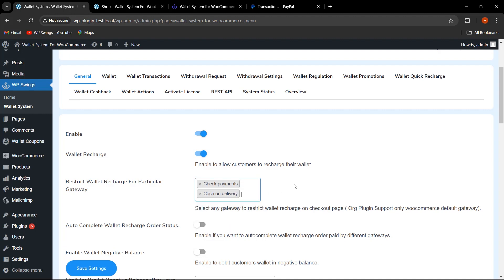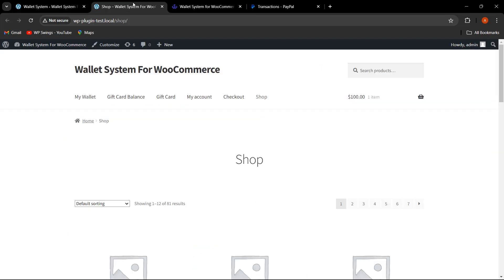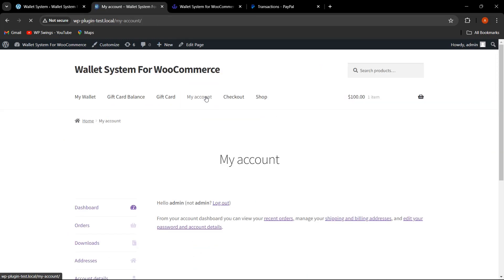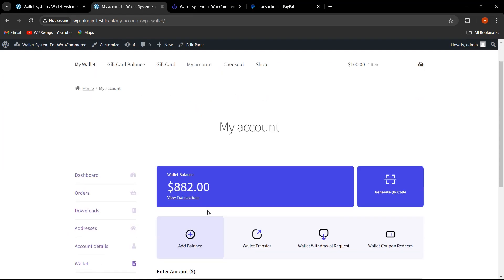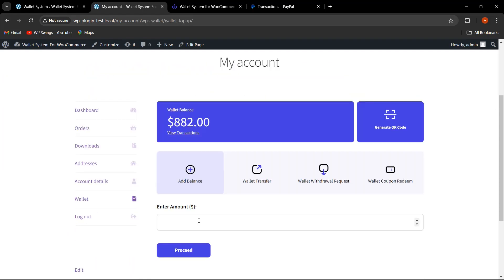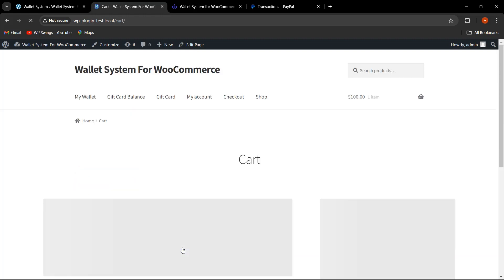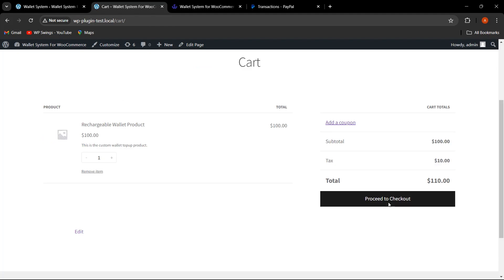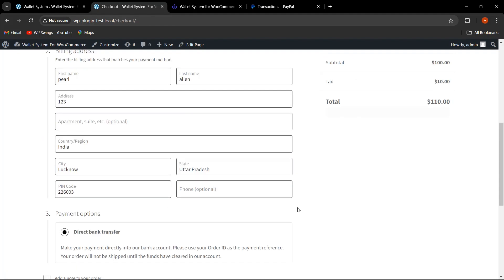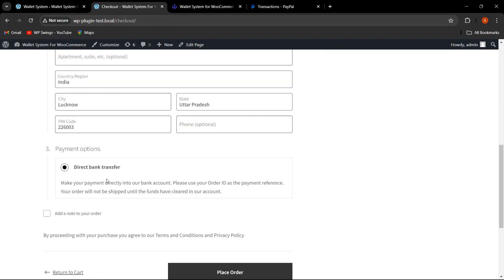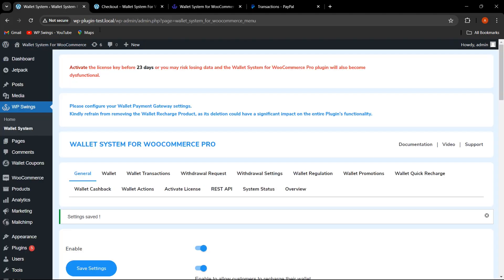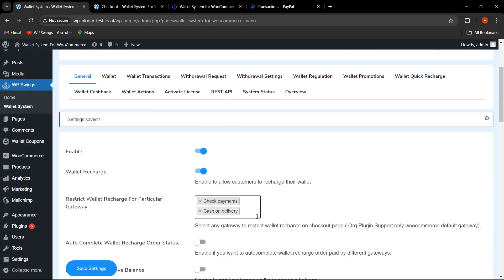I'll select Check Payments and Cash on Delivery, click Save Settings, then go to the shop page, click on My Account, then Wallet, click Add Balance, enter a random amount, and proceed to checkout. The options for COD and Check Payments are not appearing because from the backend we have restricted these two gateways for wallet recharge — they will not be available for customers.